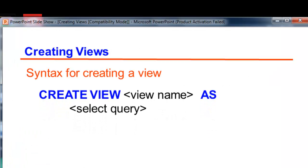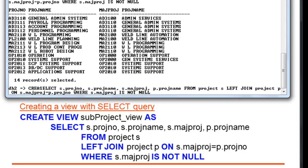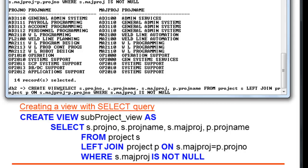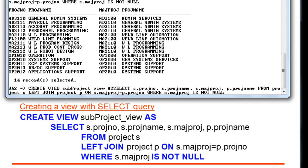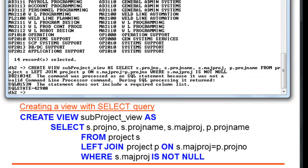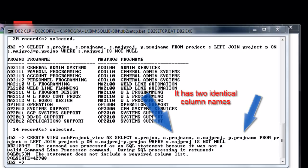You can easily retrieve this information if you store it in a view. The syntax for creating a view is as follows. As industry practice, we put the suffix 'view' at the end of the name we supply for the view. If you check the script closely, there will be a conflict in naming the columns of the view.